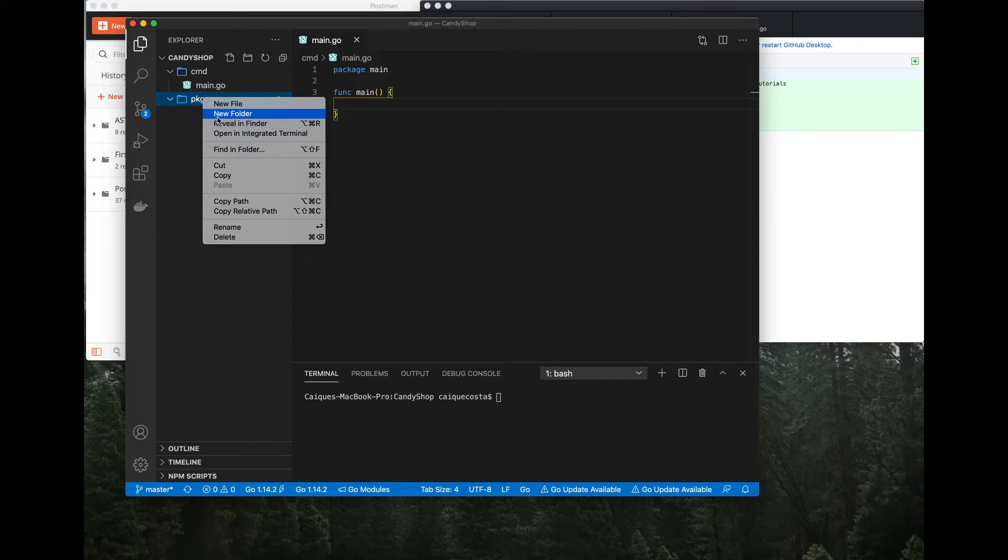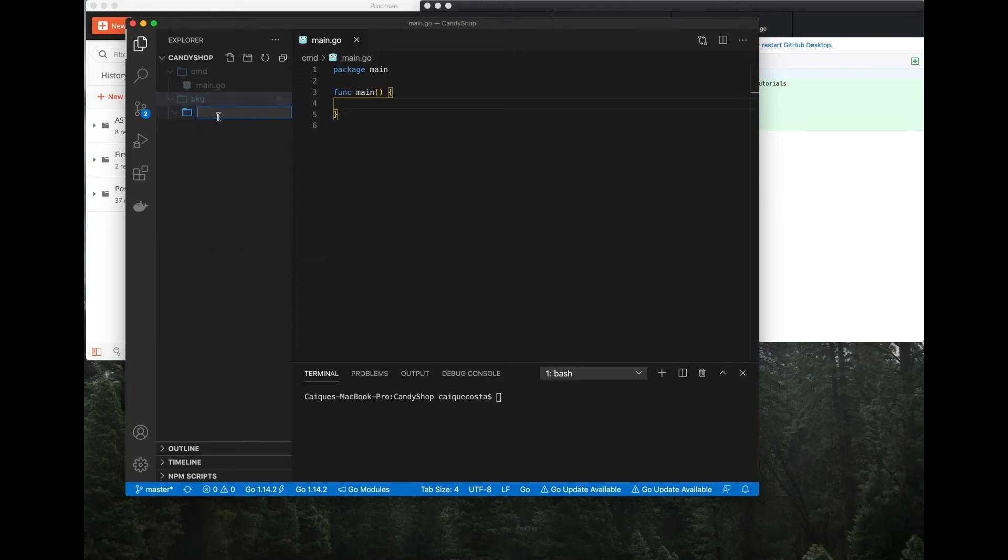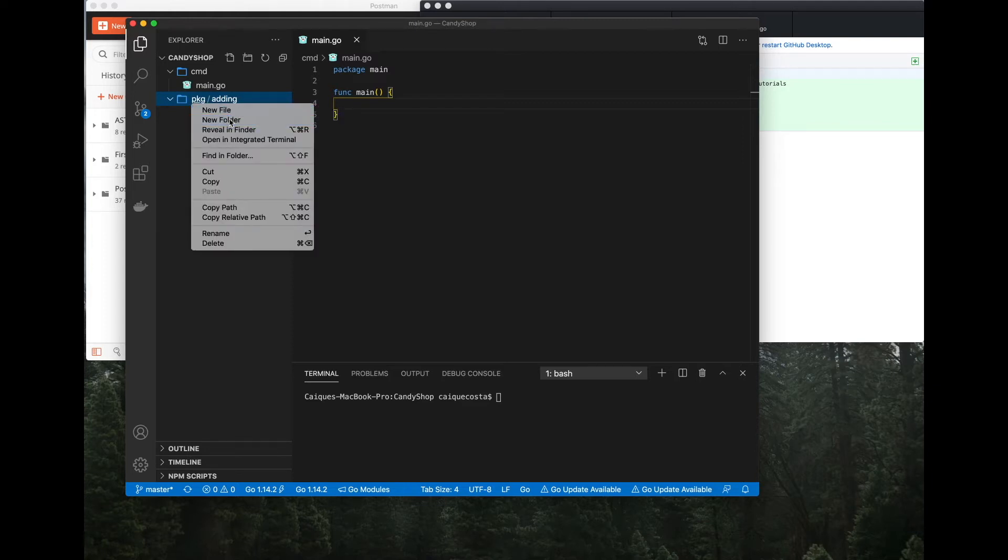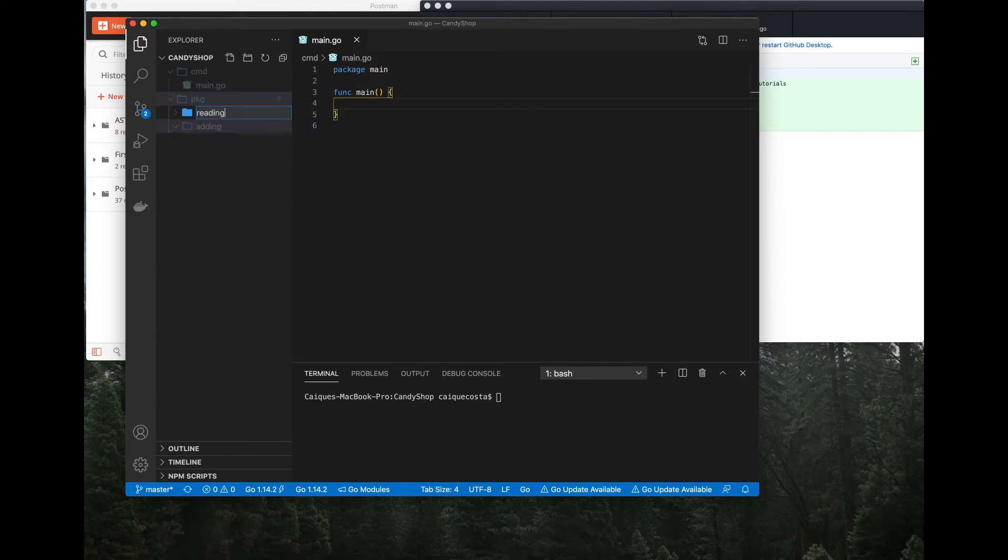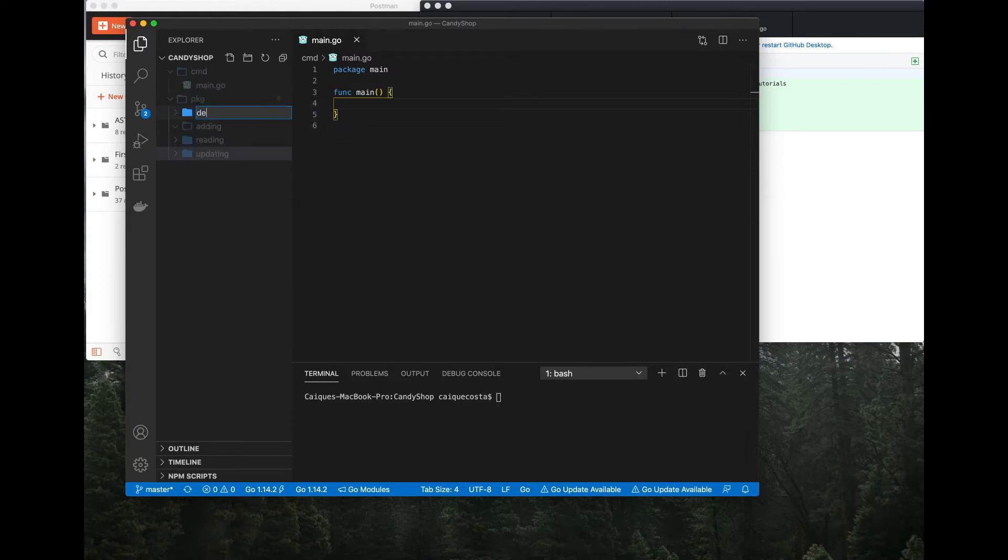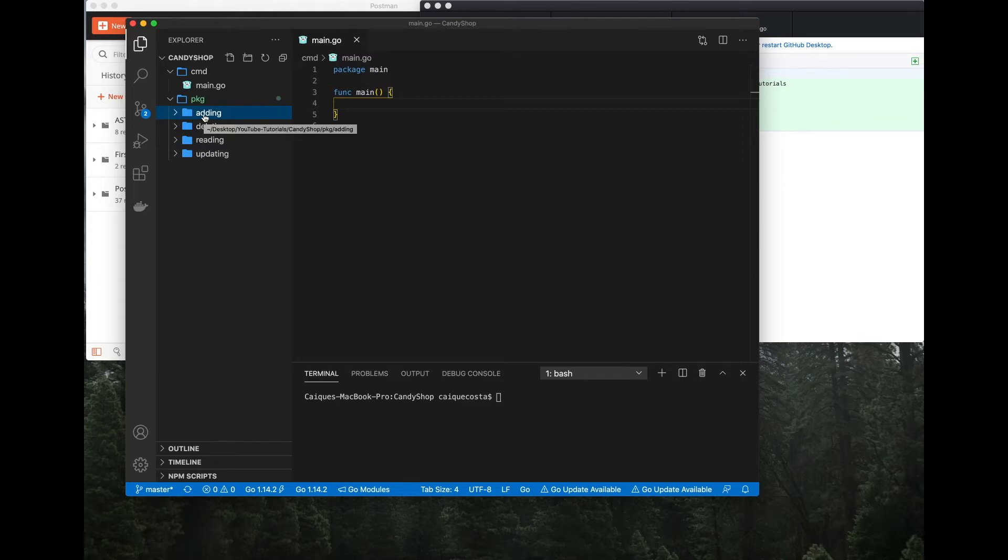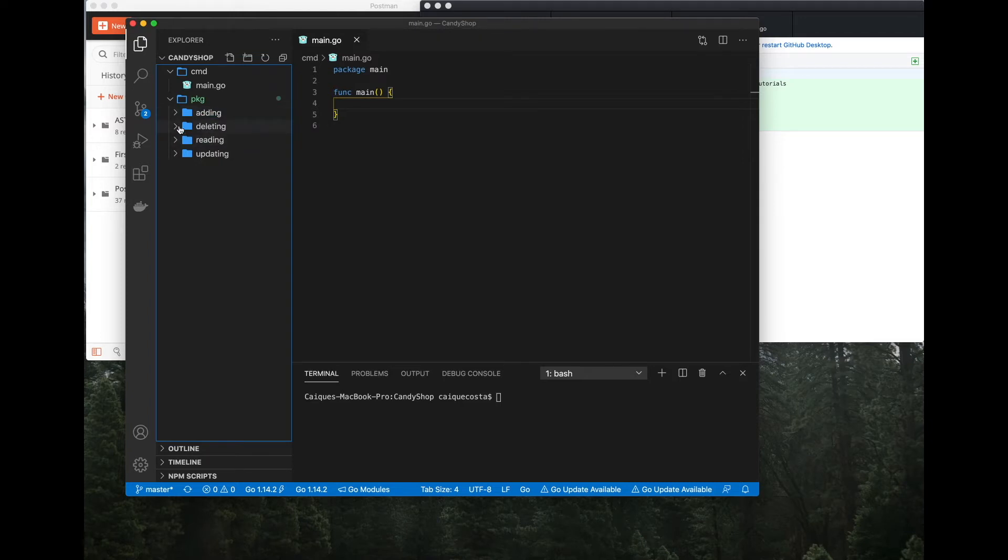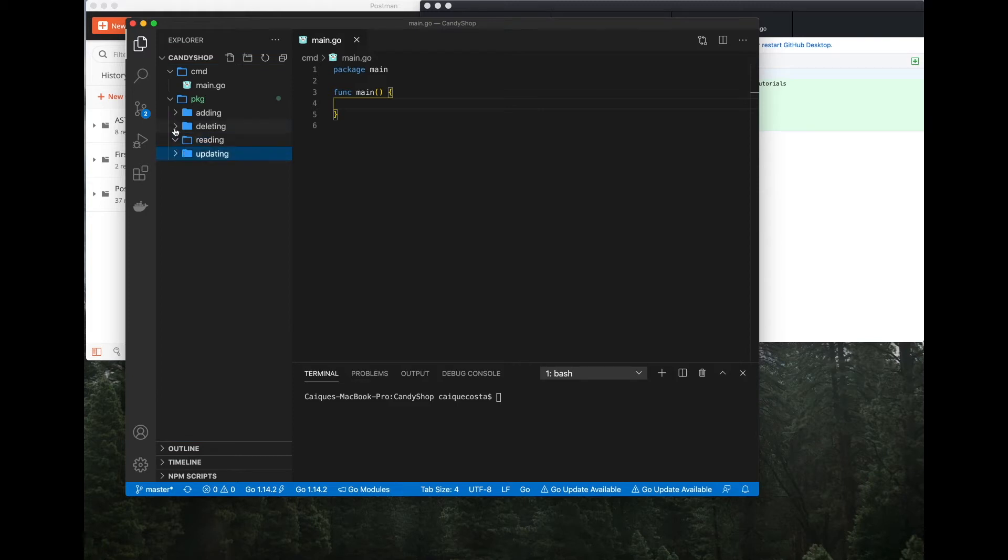So I'll just go ahead and create those. And I like to name them reading, adding, updating, and deleting packages. You can name whatever you want, but this is how Katzian does it and how I like to do it as well. What we want is whenever somebody looks at our code in our application, they know exactly where to go for everything. So if they're looking for, if we need to make an update somewhere, in updating a user or something, we know exactly where to go in the updating directory.